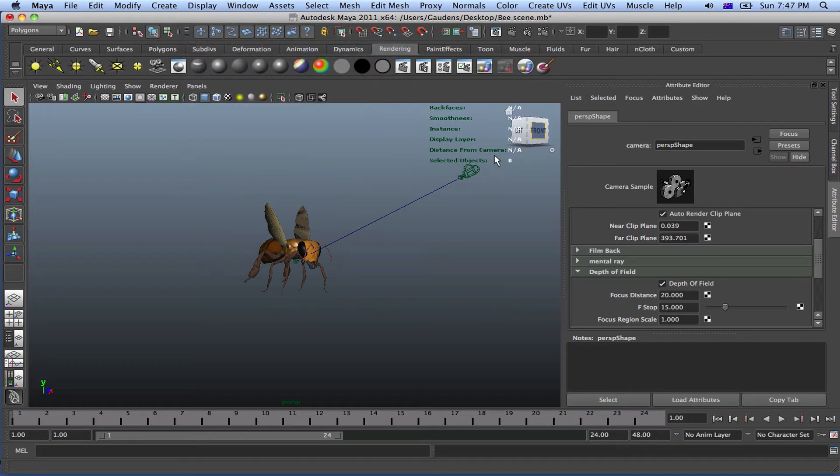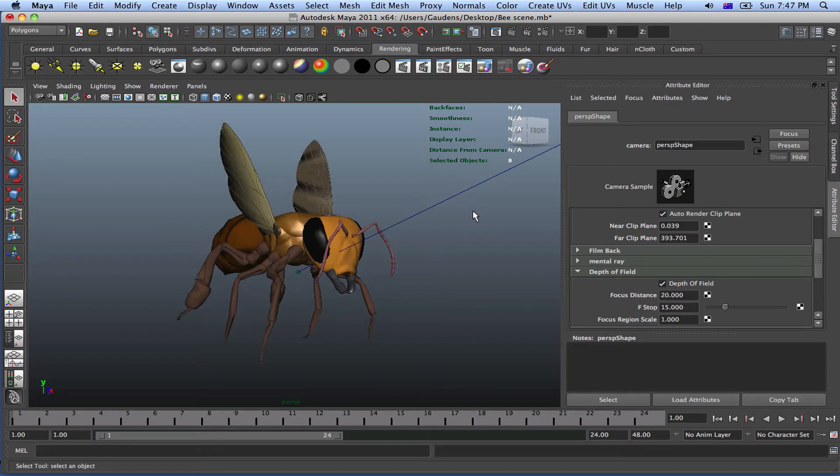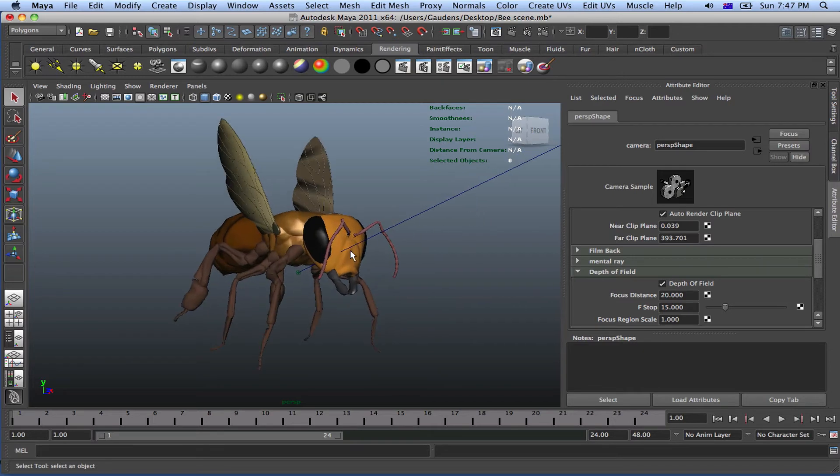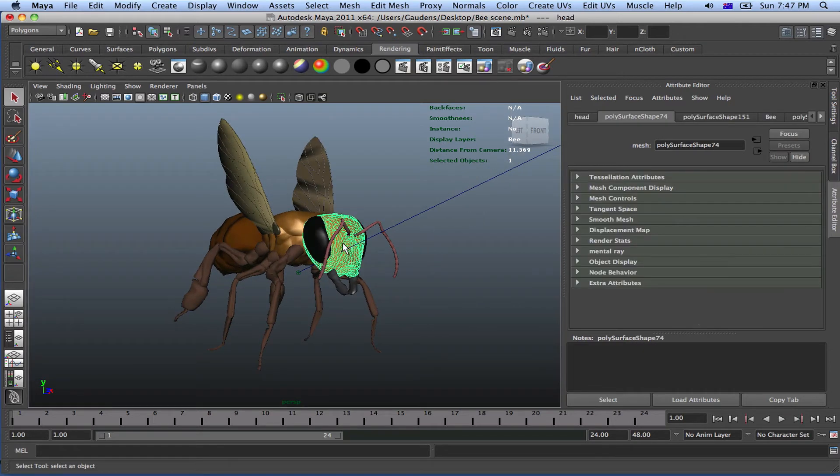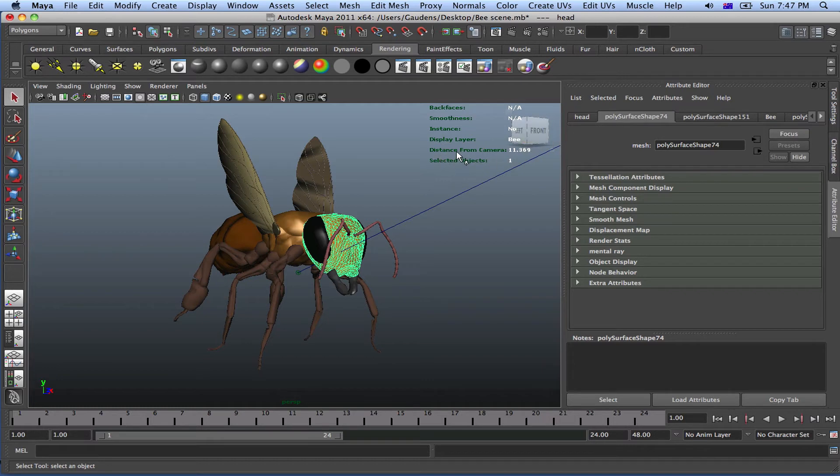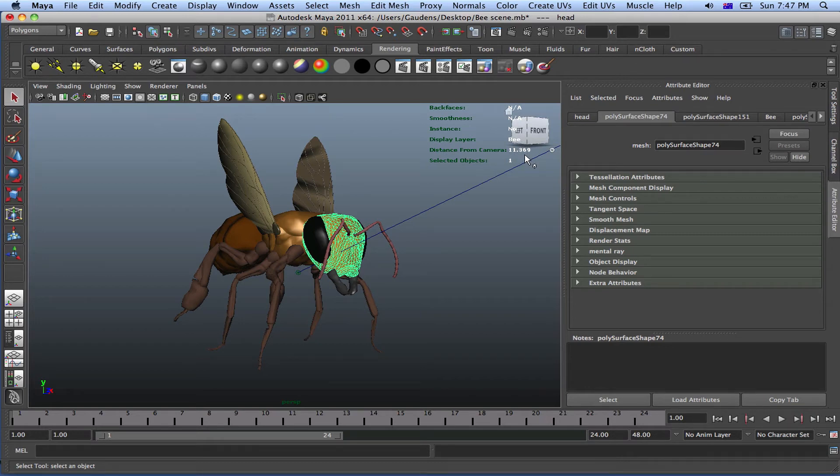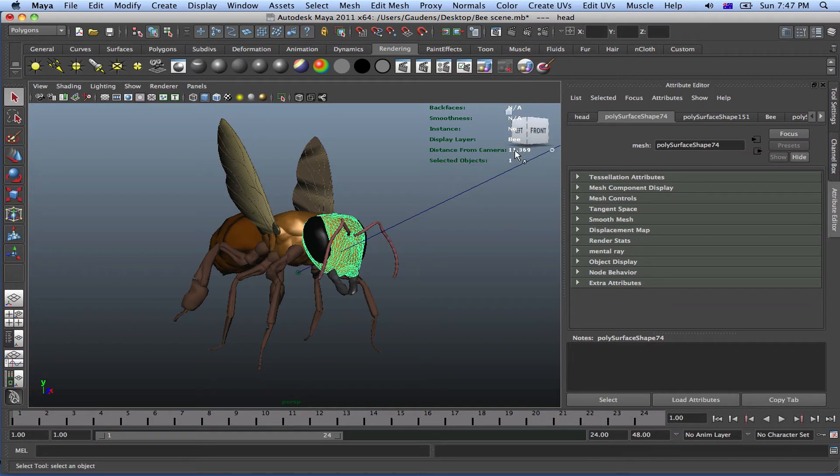So now we will be able to know the object details. So if we click on the head, Maya will calculate the distance between the head and the camera and the distance will be displayed here. Distance from the camera, 11.369 units. So, to actually render it properly, we have to render it, we have to specify the distance to 11.369 units.